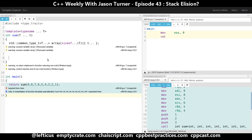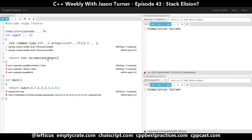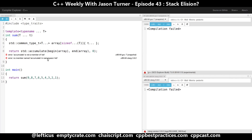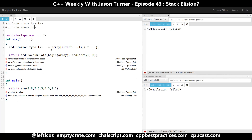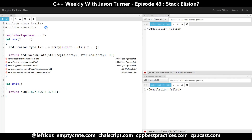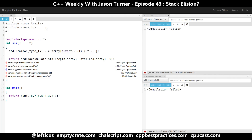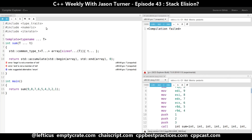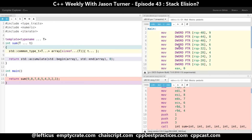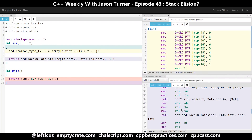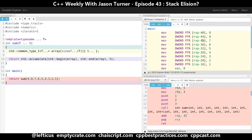Let's go ahead and make this actually do something now. Because we are not using any containers, we need to include the iterator header. Now we can see on GCC we have not eliminated this array because we are at O1.